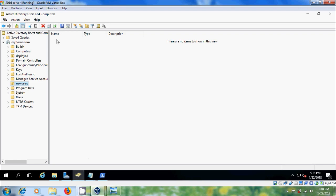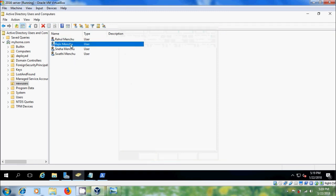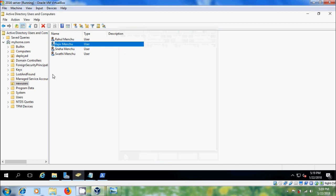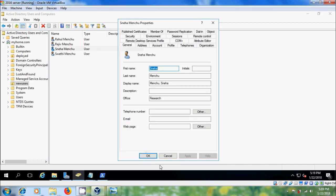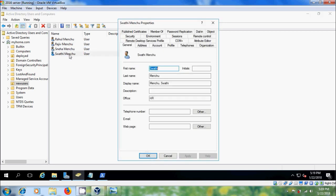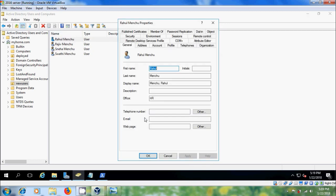Come back to Active Directory Users and Computers, select the new users organizational unit, and click Refresh. Open a user and here you will see the office field is populated. Similarly for Raju, Sneha, and Swati, I have set the HR department.